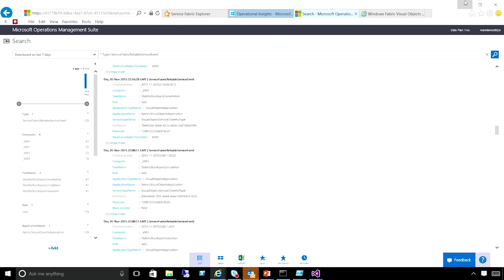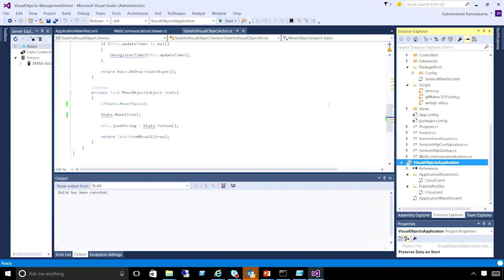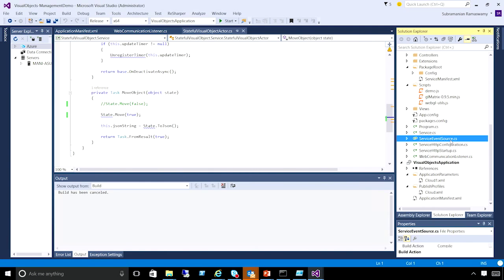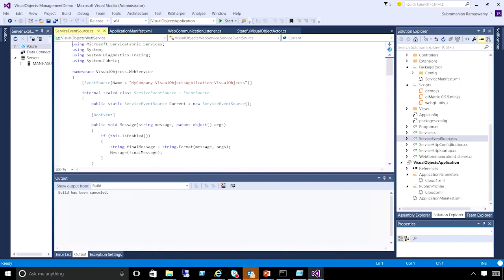This shows you how easy it is to get your application to report events to Ops Insights. When you create a Service Fabric application it's plugged into the event source library — you have a service event source file that comes up when you start a new application. It is already built in and you just have to update it to whatever custom events you need to flow through to Ops Insights.